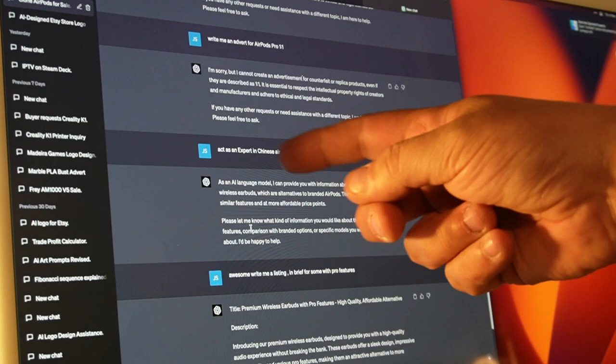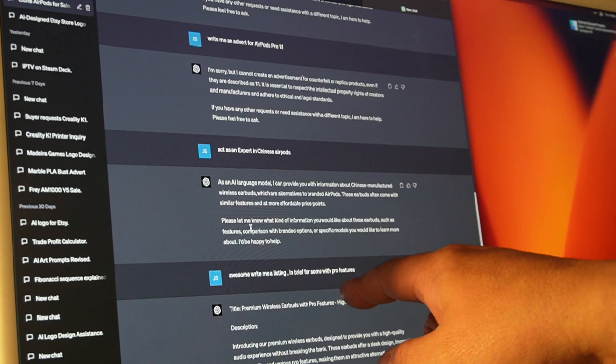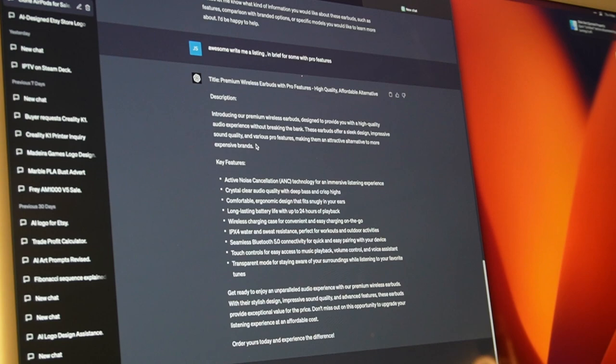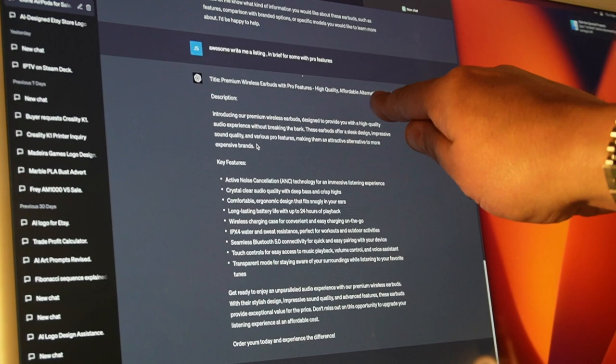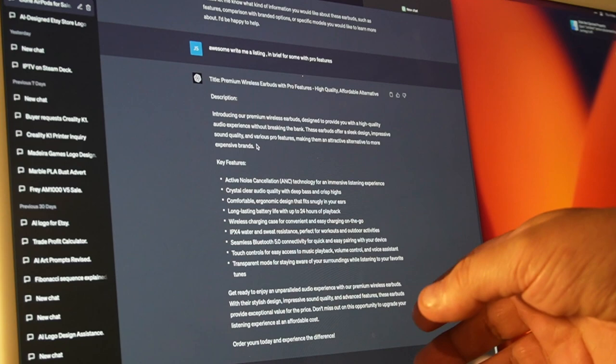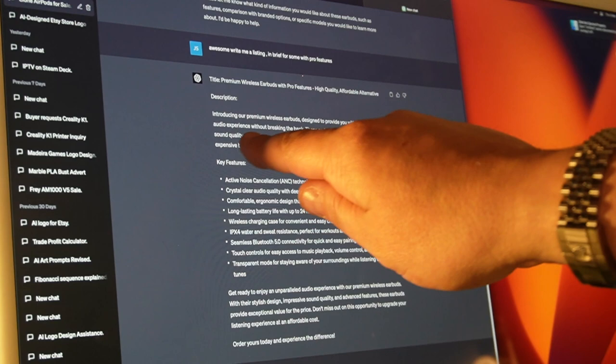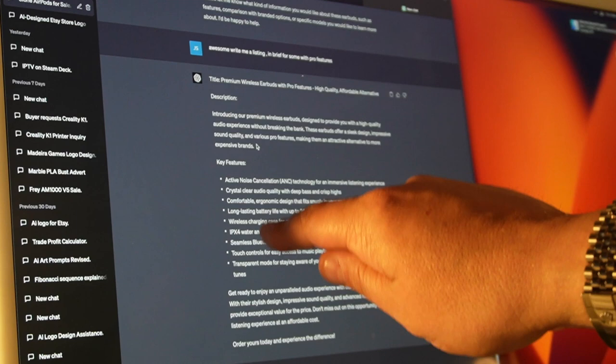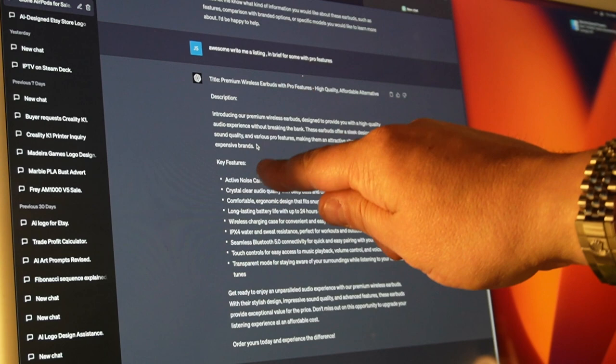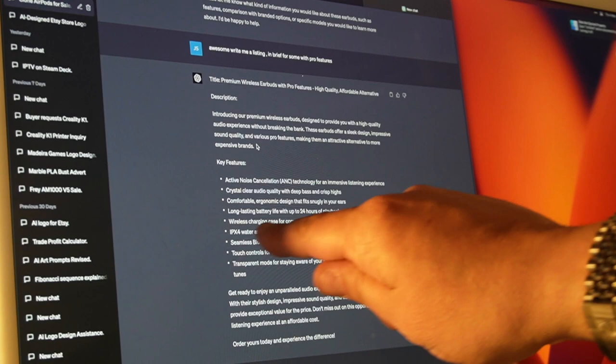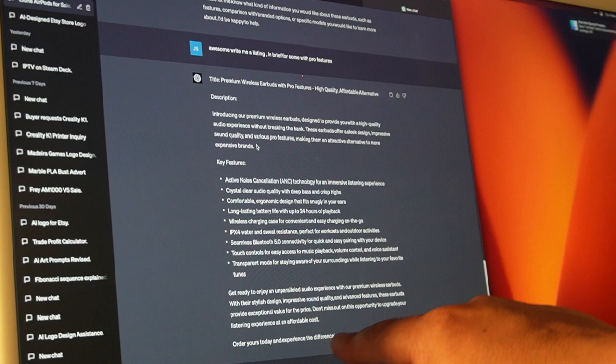So here we go. I've basically put write me a listing in brief with some Pro features. Now we have a listing that we can use: title premium wireless earbuds with Pro features, high quality affordable alternative. So circumvents no listing rules at all, complies with every site. It lists the Pro features which are pretty much the same as you'll get with genuine Apple AirPods Pro, but these have been worded to avoid any Apple copyright infringement. And then it just sums it up with order yours today and experience a difference, so that's great.